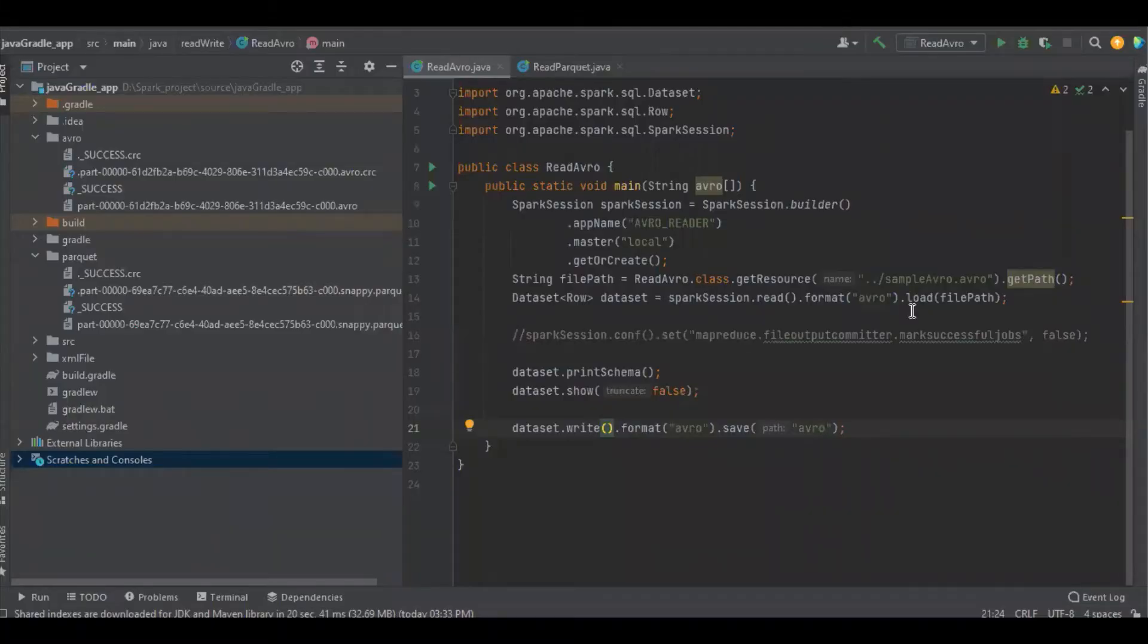Hello Programmer. In this video, we're going to discuss how to avoid generating CRC and underscore success files.